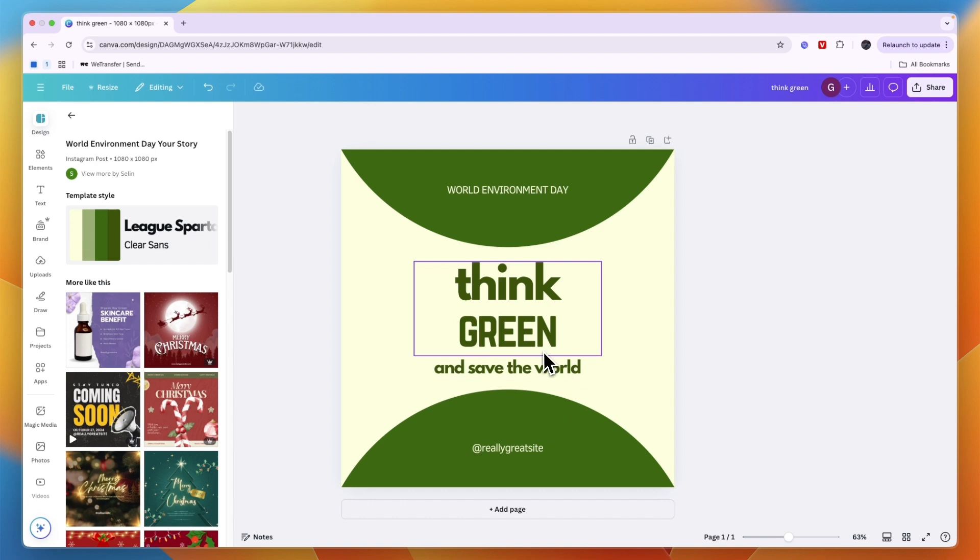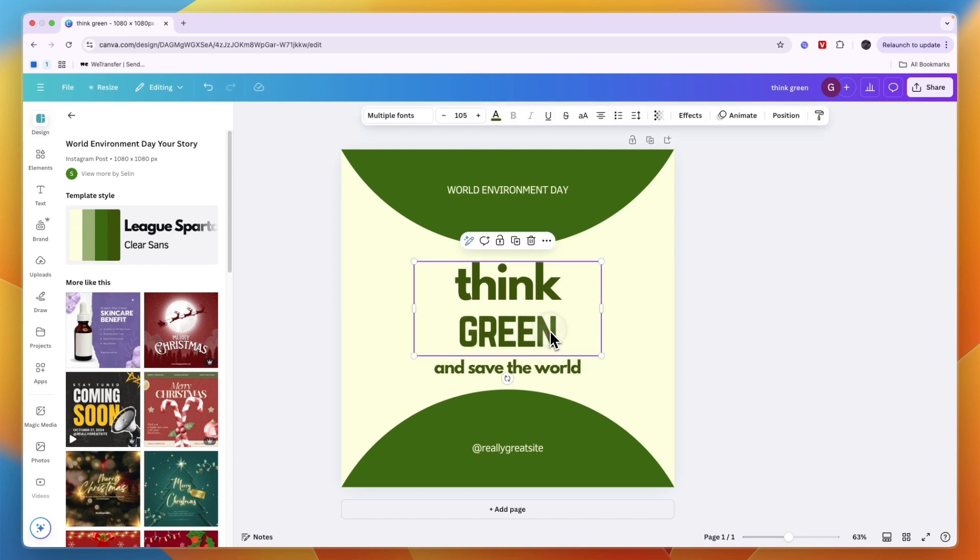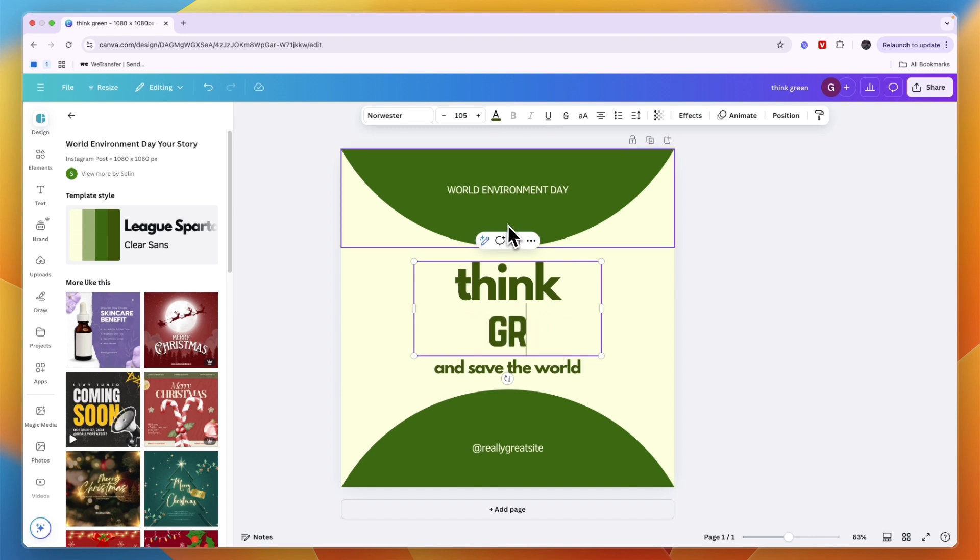Now if you want to change it or maybe remove it or add some new text, then first to change that just click on the current text and then if you want to write something else just click on it again and then you can just write whatever you want.